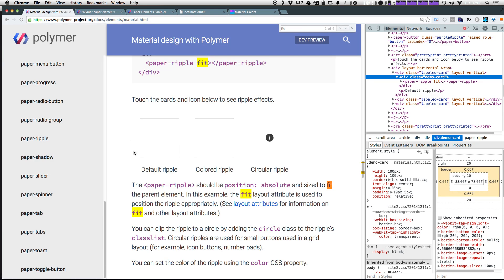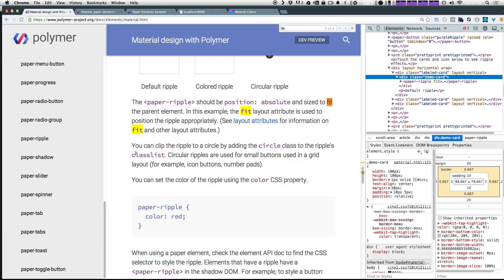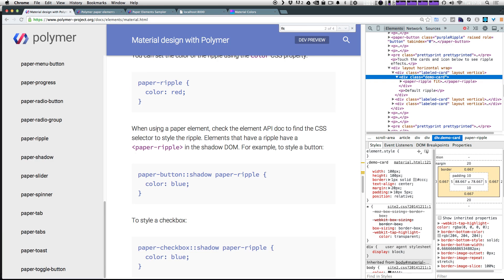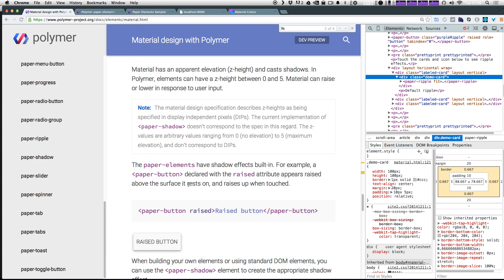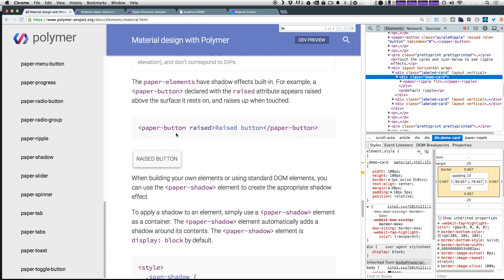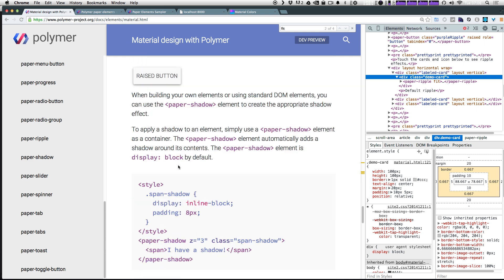Besides the paper ripple, there's also things like the shadow. So the paper shadow effect. So these paper buttons are using this raised button. However, we want to go ahead and just use the same shadow using the paper shadow element.